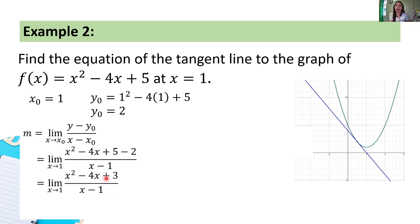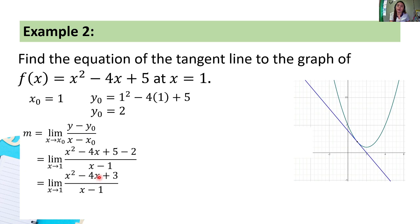Now for this example, when we take the limit of the denominator as x approaches 1, it equals 0. In the same manner, the limit of the numerator as x approaches 1 also gives 0. So we again have an indeterminate form of type 0/0. We can find the factors of the numerator.